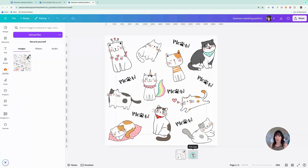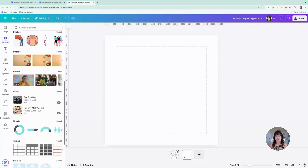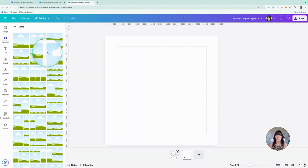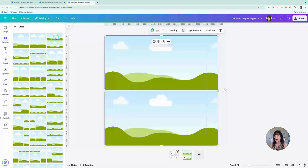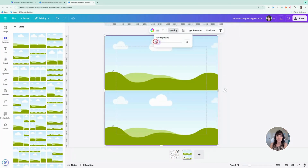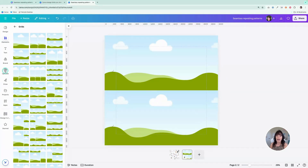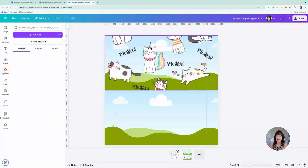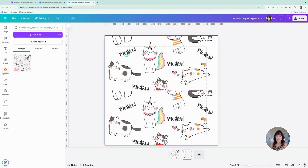Next, you're going to add a new page to your design and then go over to the Elements tab, scroll down until you see Grids near the bottom, and click See All. You're going to select this third grid pattern that has an image on the top and one on the bottom. Click on that and it will add to your page. All grids in Canva by default will add a thin white space — we don't want that. So go up to Spacing and drag that grid spacing down to zero. Then go to your uploads and drag this image into each of these grid spaces — one in the top and one in the bottom.